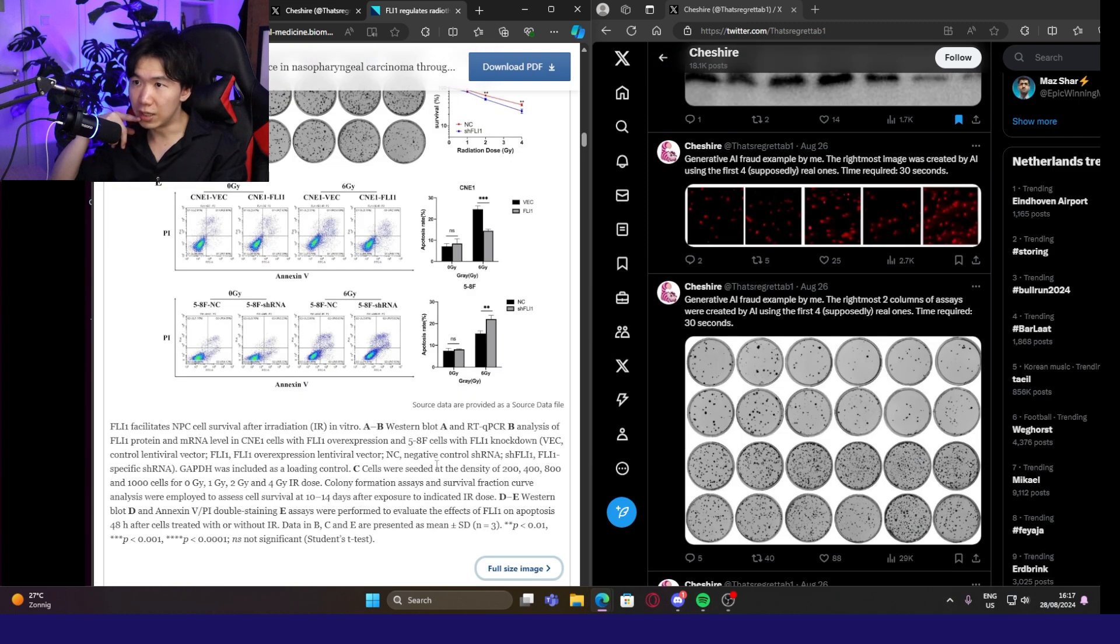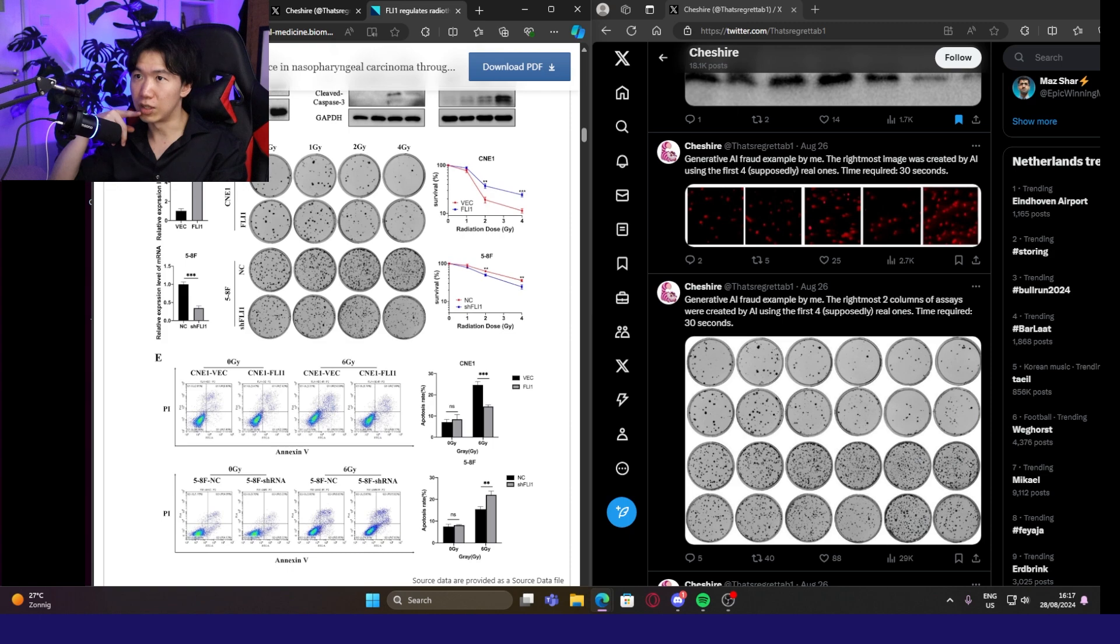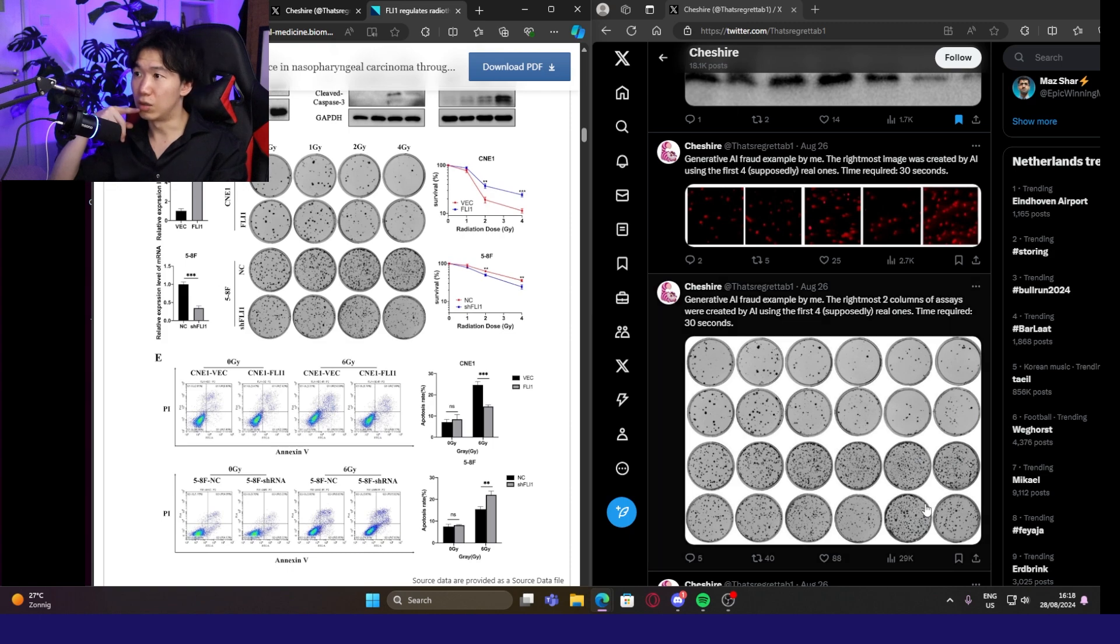What is this assay? Cells were seeded at the density of 200, 400, 800. So this is the cell culture. They look very real, right?